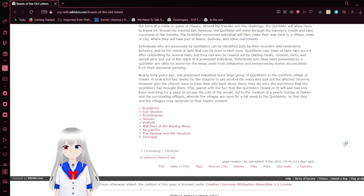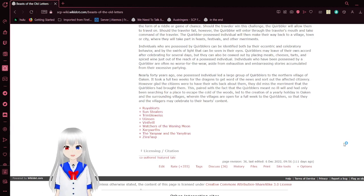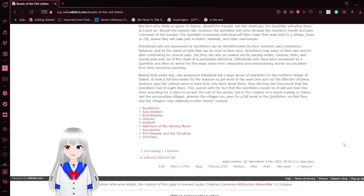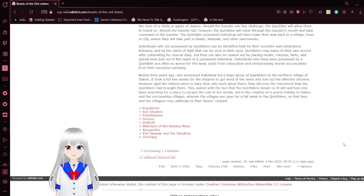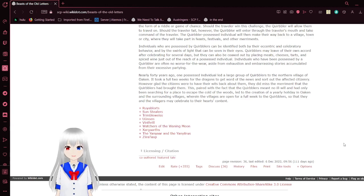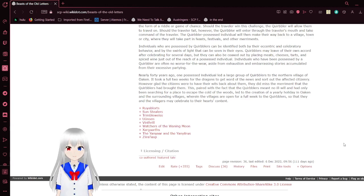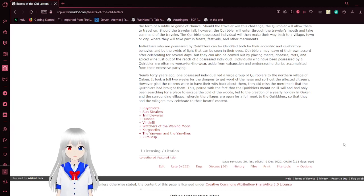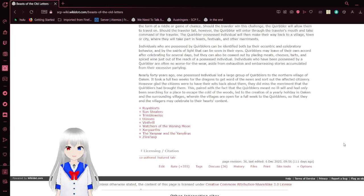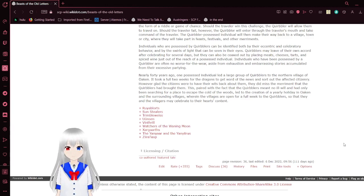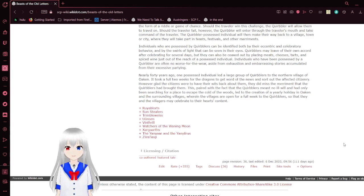Nearly forty years ago, one possessed individual led a large group of Quirblers to the northern village of Oken. It took a full two weeks for the dragons to get word of the news and sort out the affected citizenry. However glad the sisters were to have their wards back about them, they did miss the merriment that the Quirblers had brought them. This paired with the fact that the Quirblers meant no ill will had only been searching for a place to escape the cold of the woods led to the creation of a yearly holiday in Oken where the surrounding villages are open for four weeks to Quirblers so that the villagers may celebrate to their heart's content.